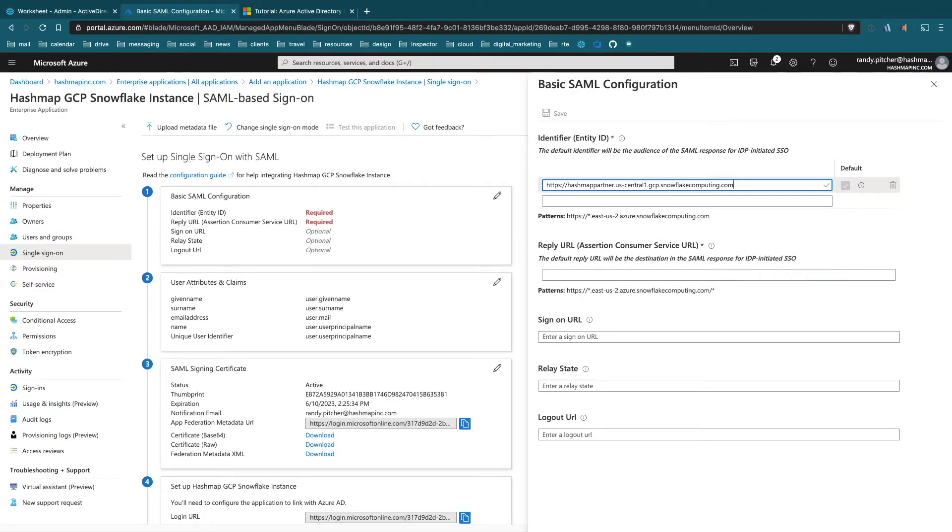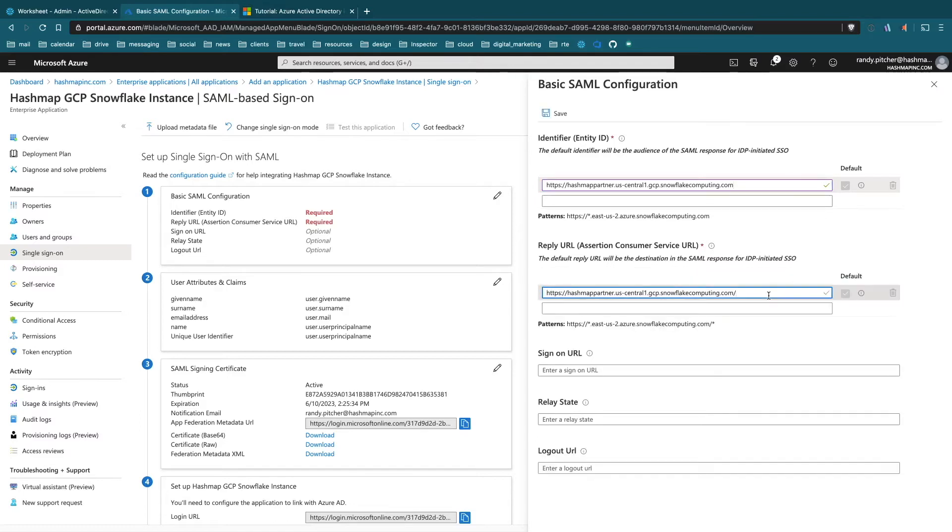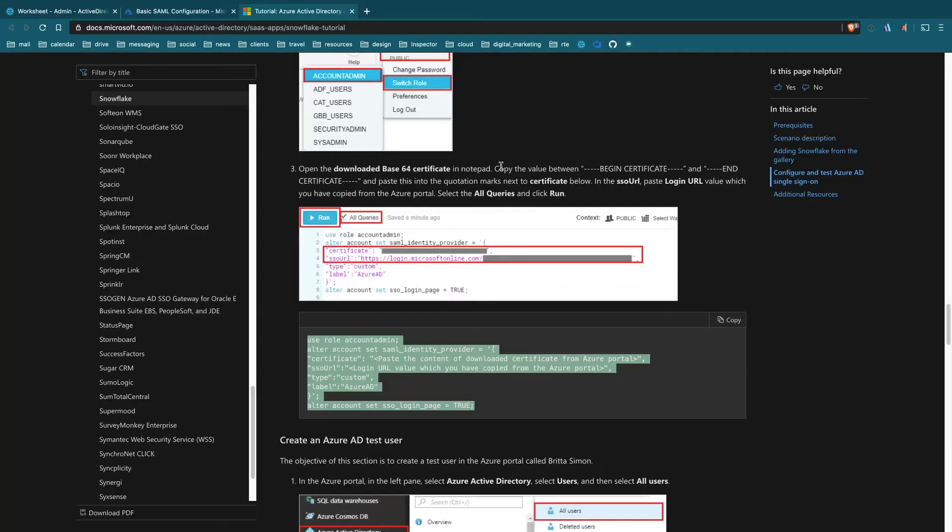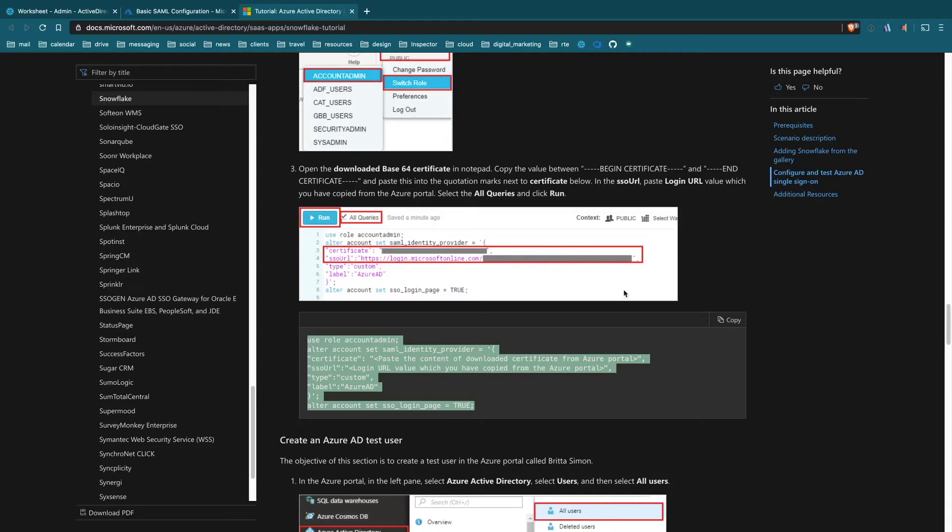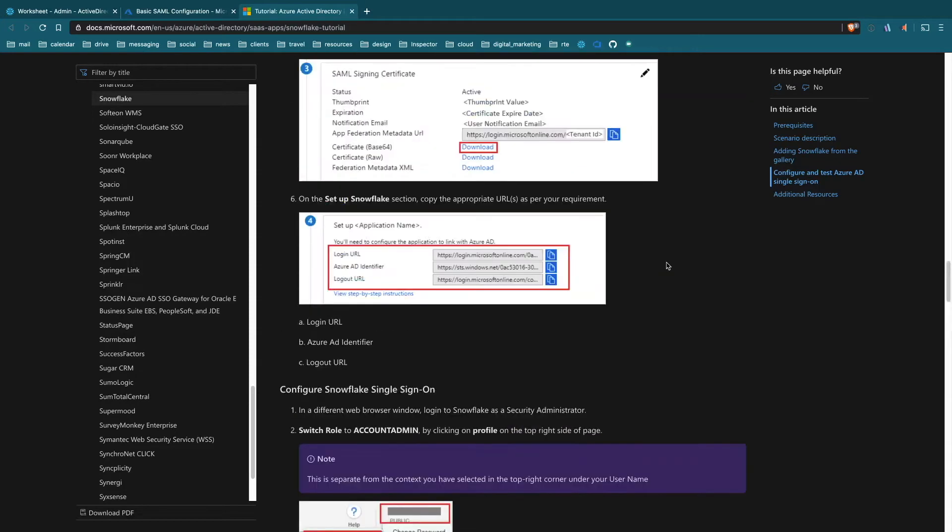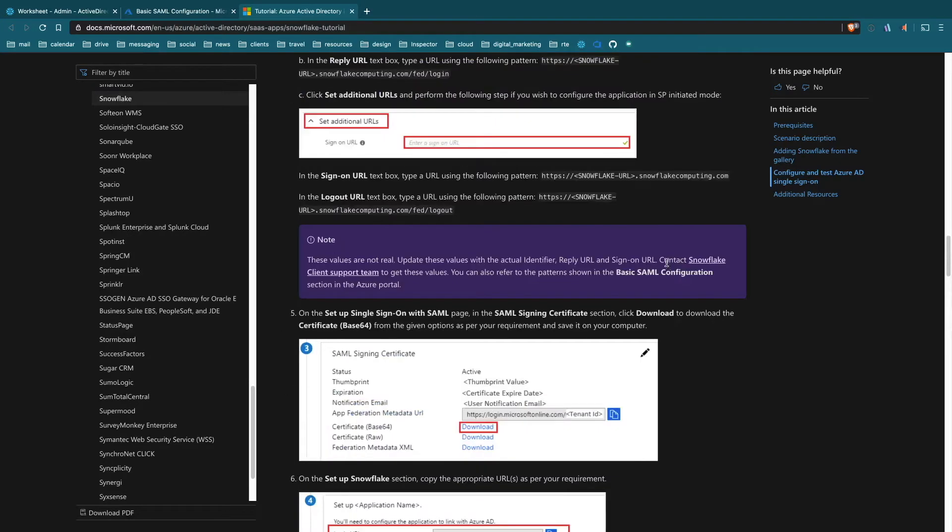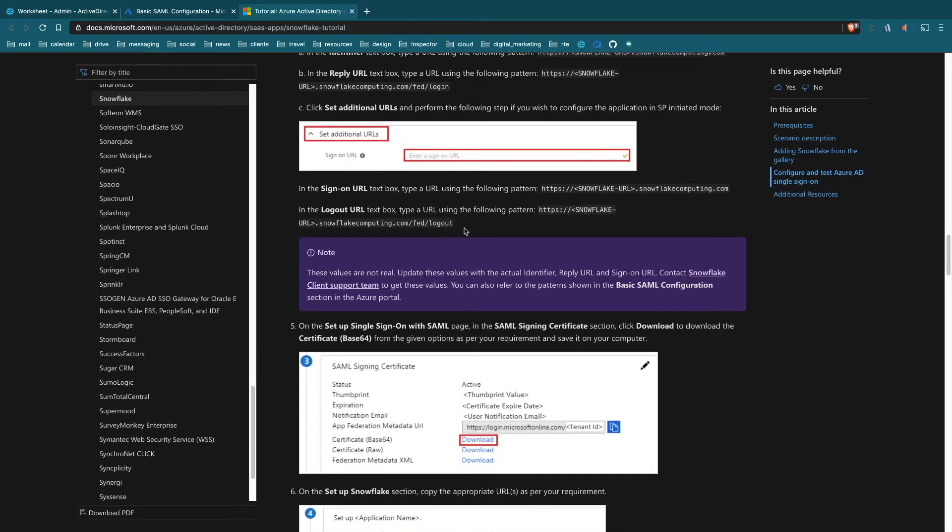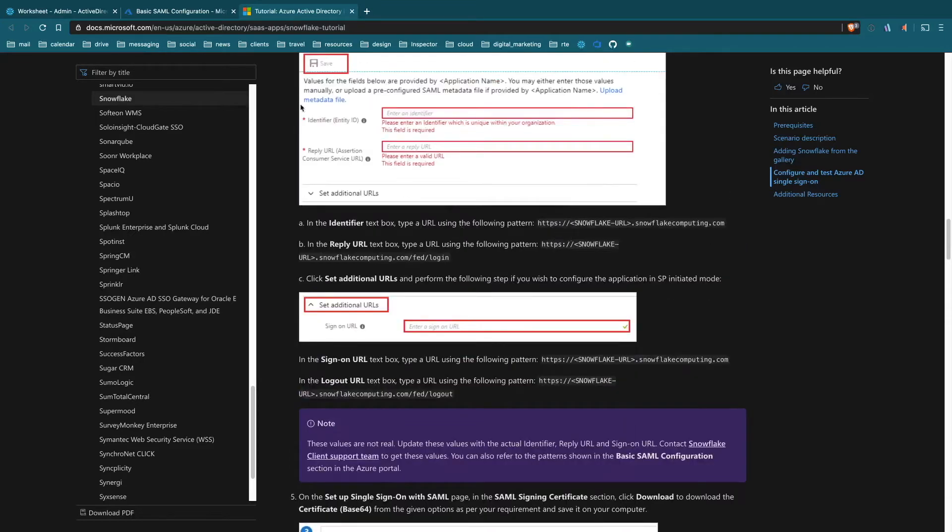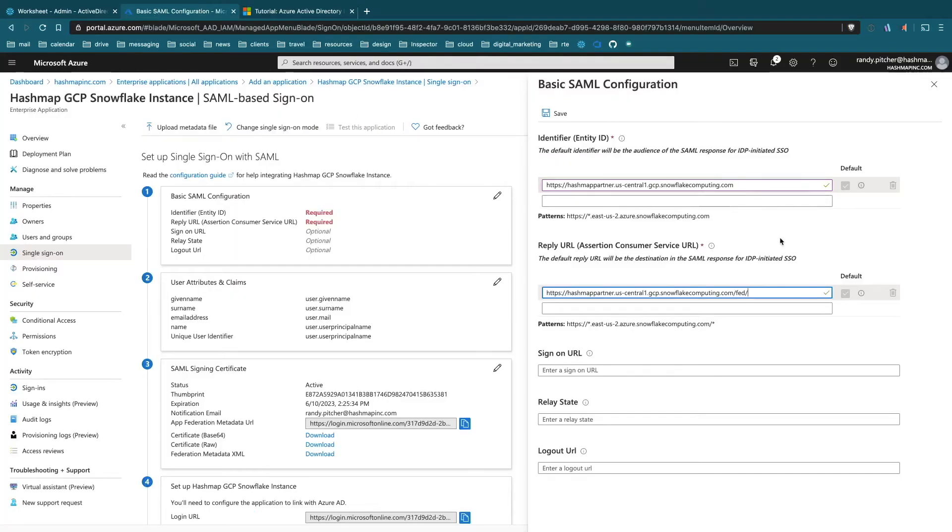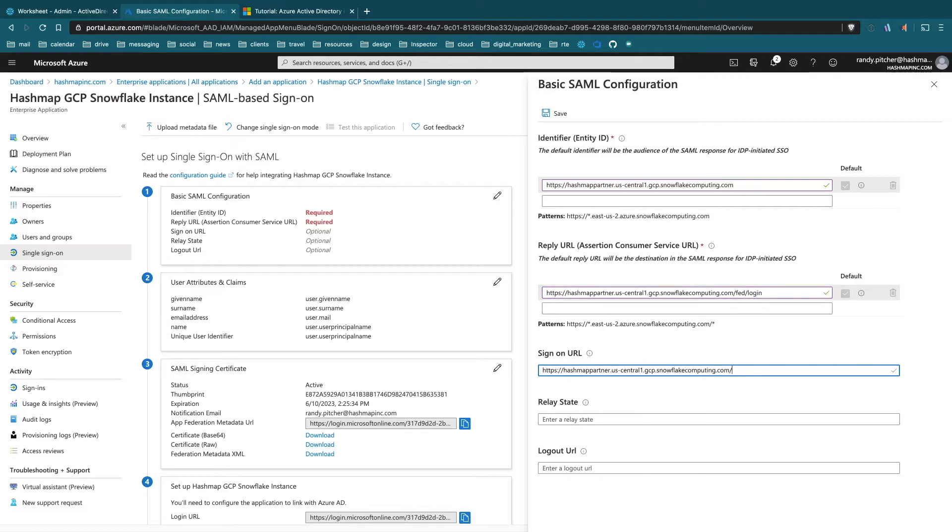I don't think you need that backslash, so let's get rid of it. In the reply URL we're going to add a little magic at the end - /fed/login. And this is how the two tools are going to talk to each other. The sign-on URL is again just our basic URL with nothing after it, and the logout URL is going to be /fed/logout.